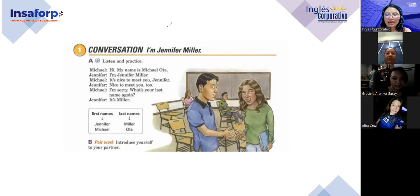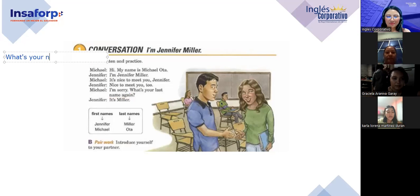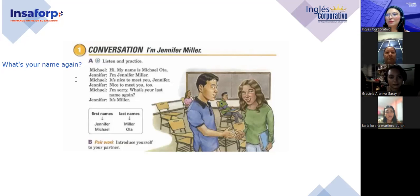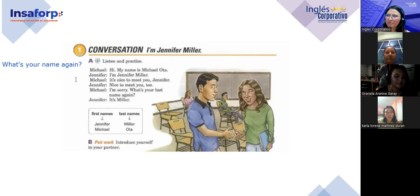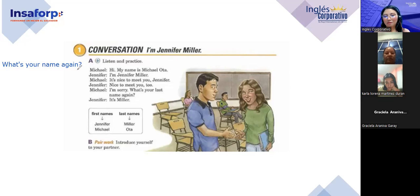¿Qué pasa si se me olvida el nombre de la persona? How would you ask? 'What's your name again?' Si ya me lo dijo — 'again'. 'Again' es una forma más amable de pedirle que repita, porque si digo 'what's your name?' puede sonar muy pesado o inapropiado en la primera conversación. Pero 'what's your name again?' es una manera amable de pedir información nuevamente.